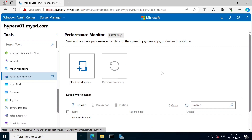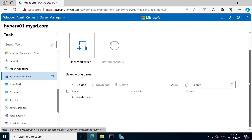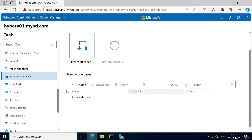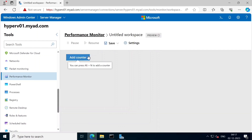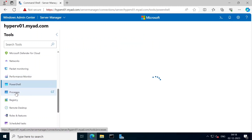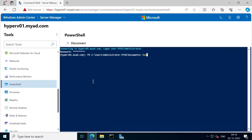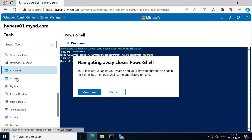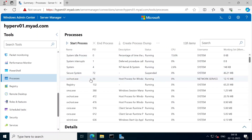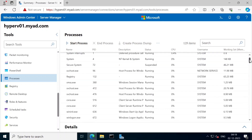Next is the Performance Monitor. The performance monitor is a performance tool - just like a counter set, we can use the performance monitor. Next is PowerShell - we can run some scripts and execute them. This is the process viewer, which is the same as the Task Manager. We can run and manage processes by process name.